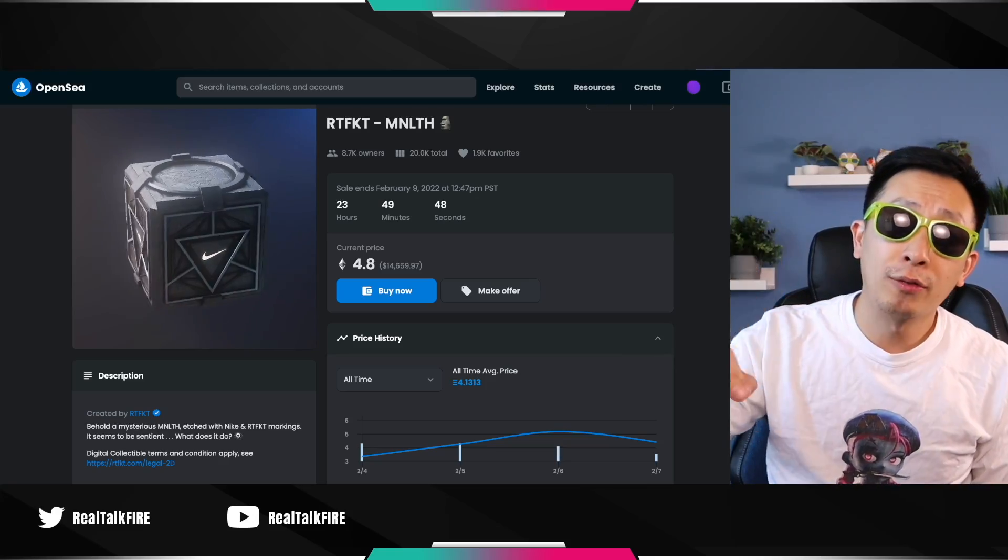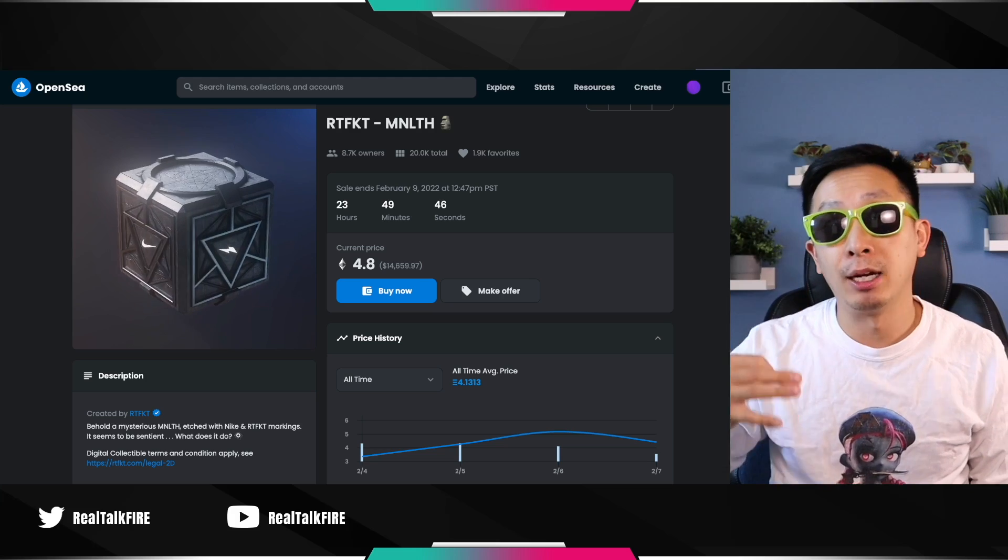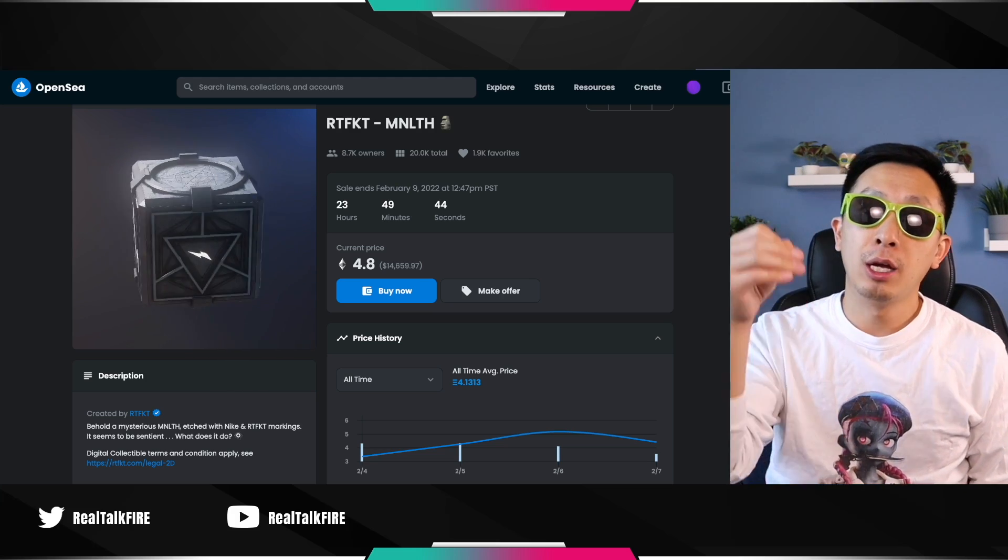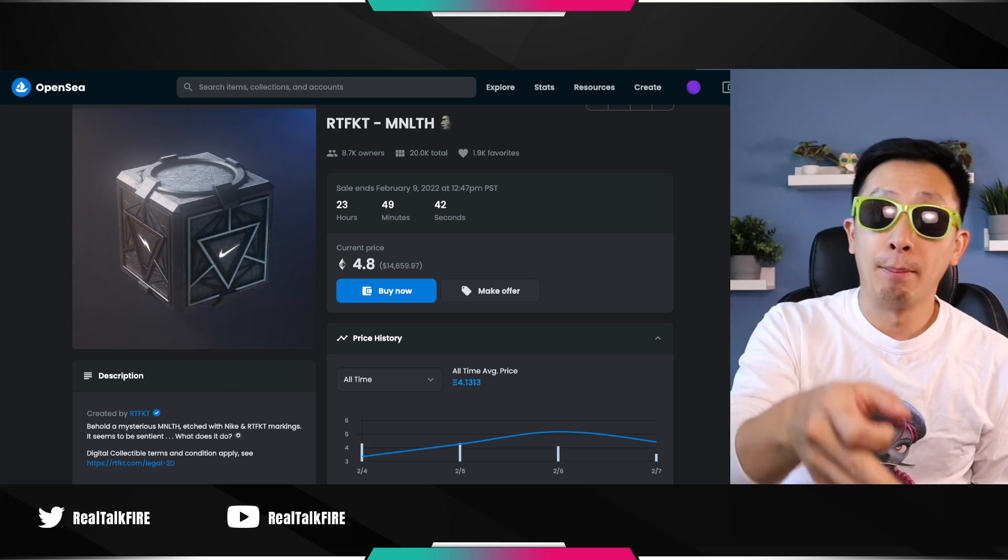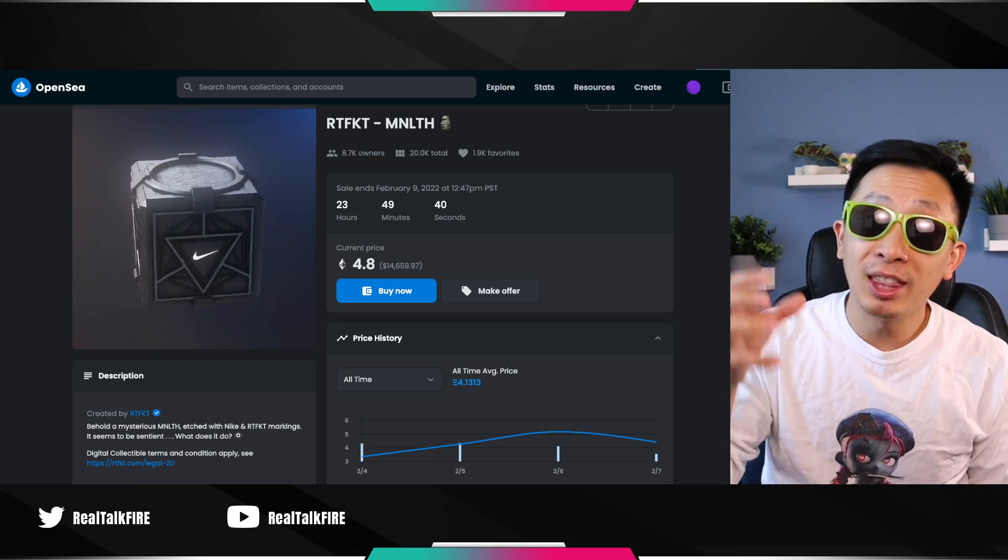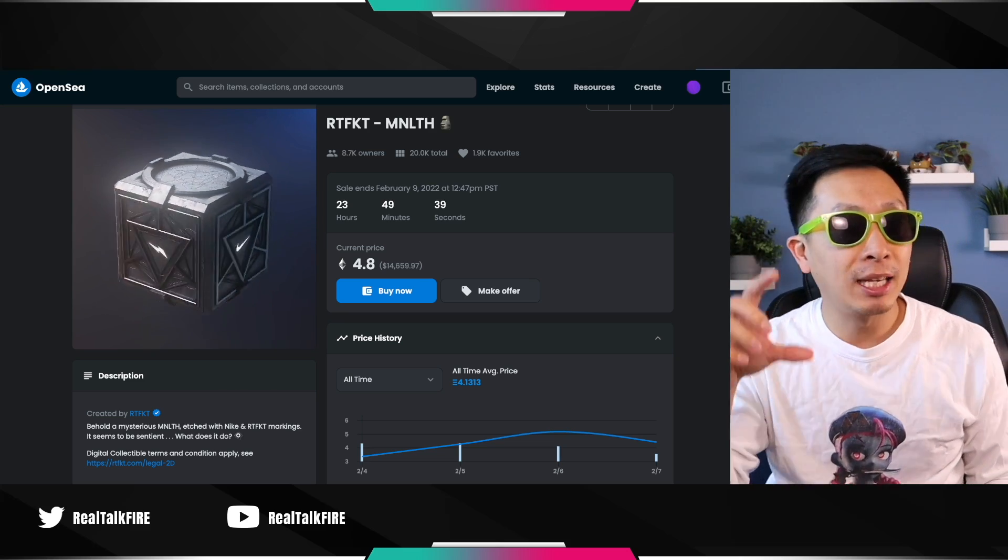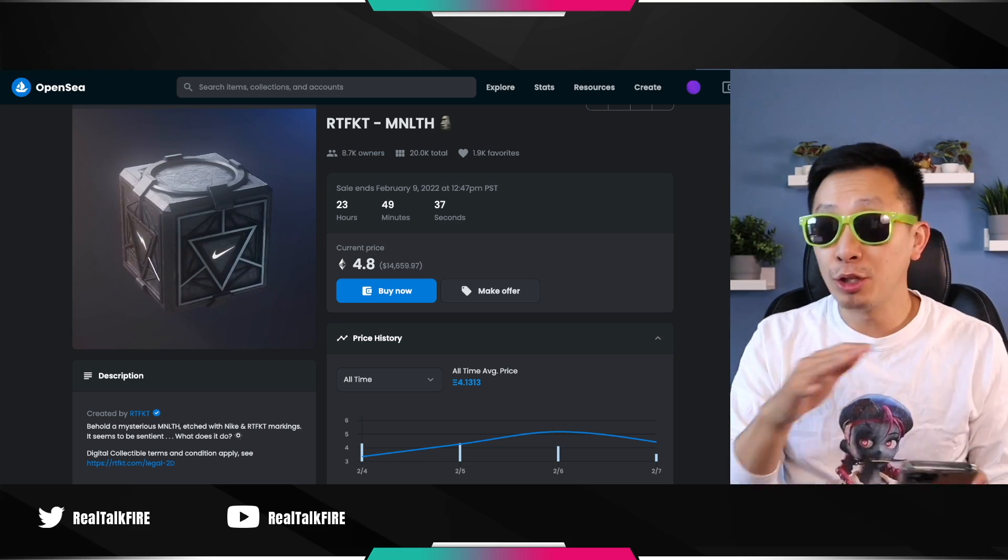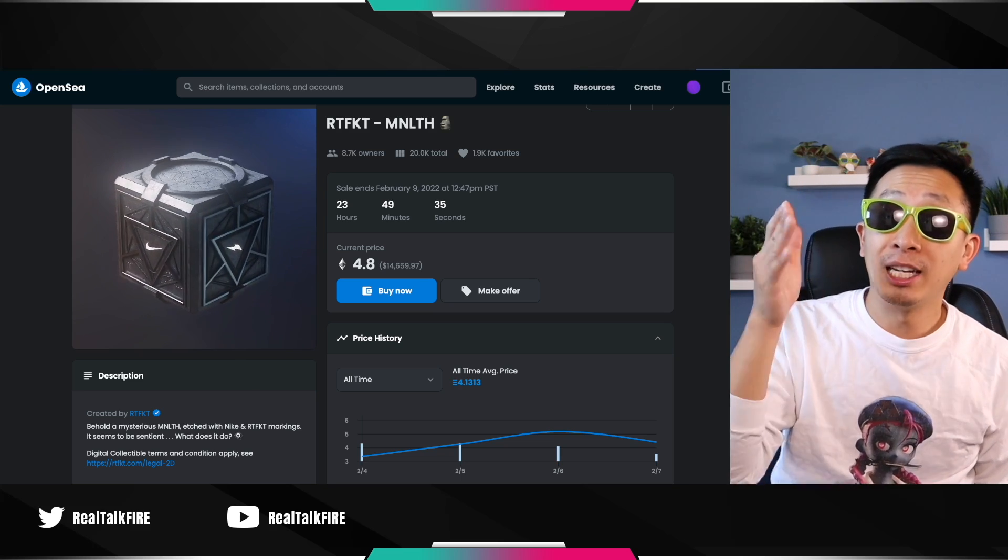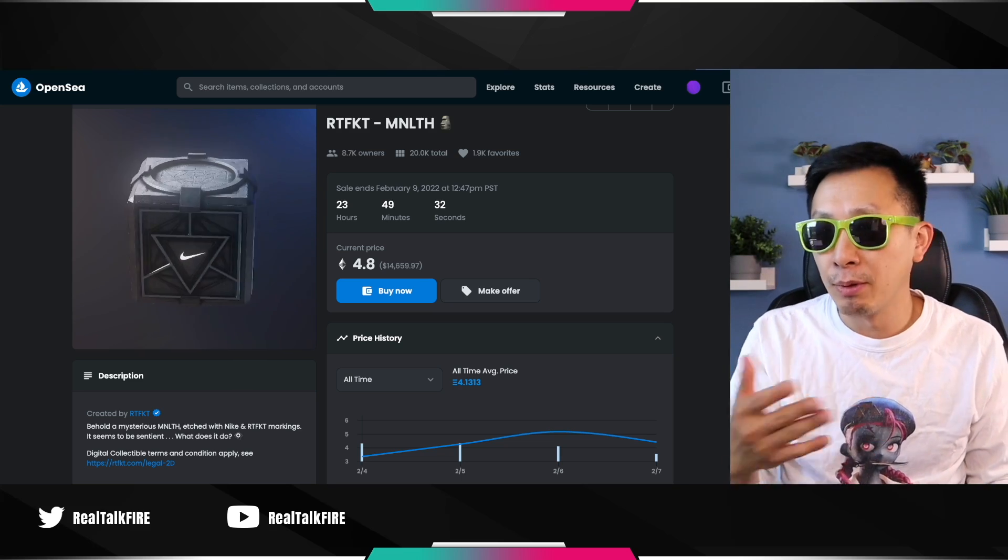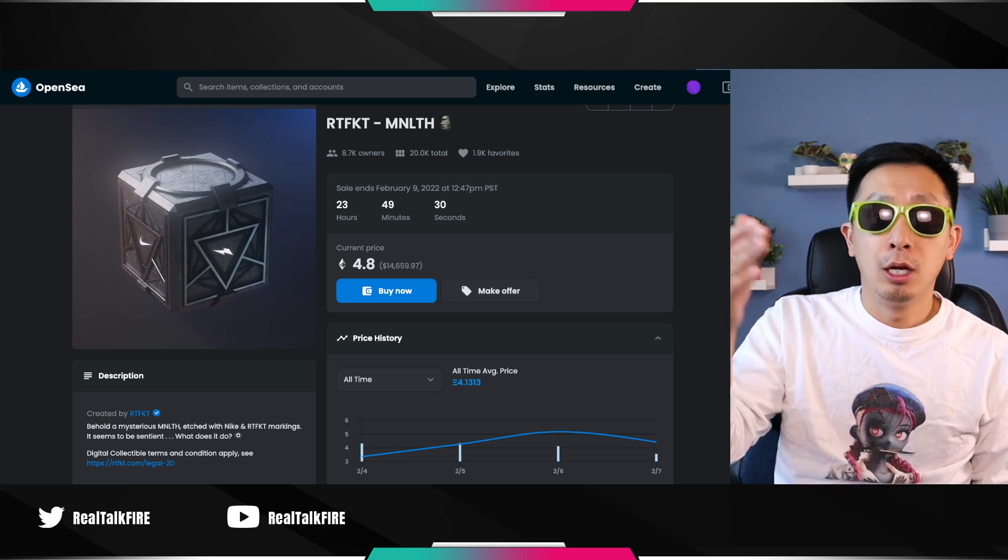Over the weekend, Artifact dropped 40,000 items to collectors: 20,000 monoliths and 20,000 loot pods. The monolith, we don't know what it is. Everyone thinks it's a robot companion for your Clone X. However, it's sitting at 4.8 ETH today. It was at 6 the day before and will probably climb back up.